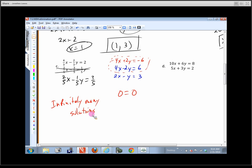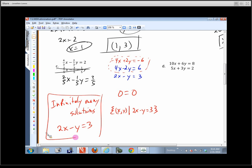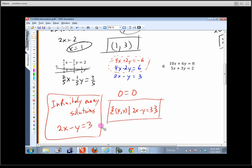The solutions would be anything where 2x minus y equals 3. We can express this using set-builder notation: the set of all (x, y) pairs such that 2x minus y equals 3. That's a mathematical shorthand for saying there are infinitely many solutions — any point on that line is an answer.